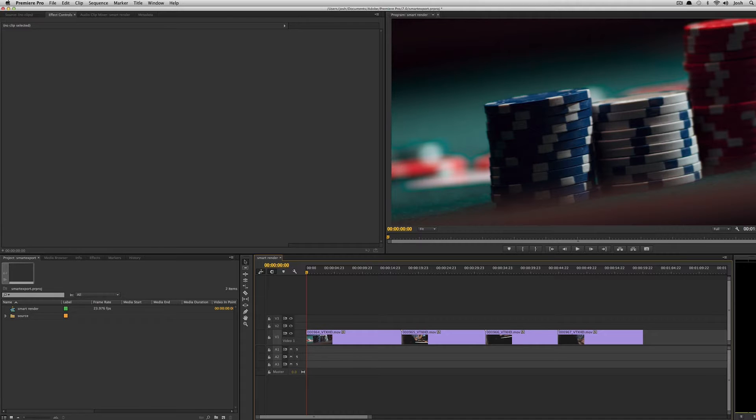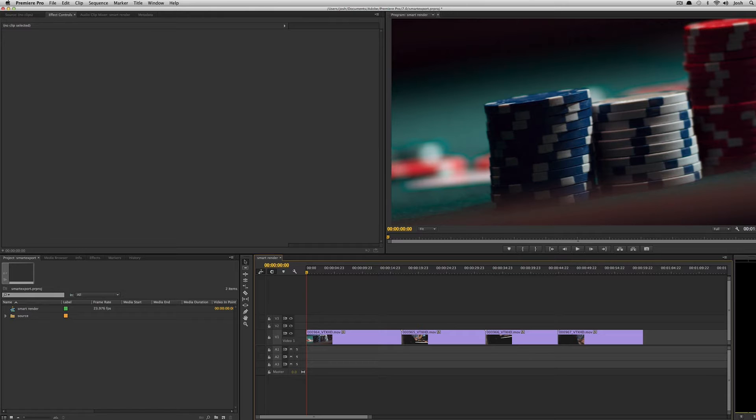Smart rendering is the ability to use clips in your sequence that exactly match your sequence source and if your final render also exactly matches the same codec and frame rate, instead of having to re-compress and re-export these clips, basically the data is just passed out to the final render.